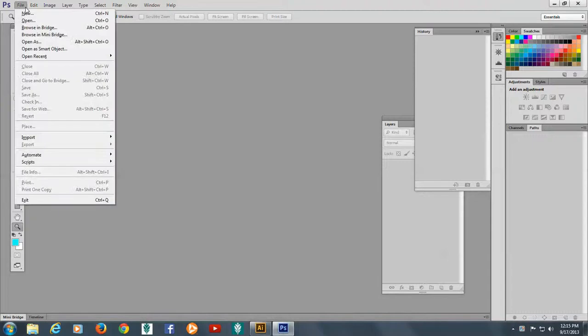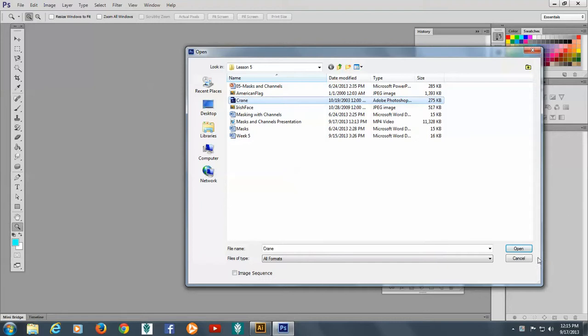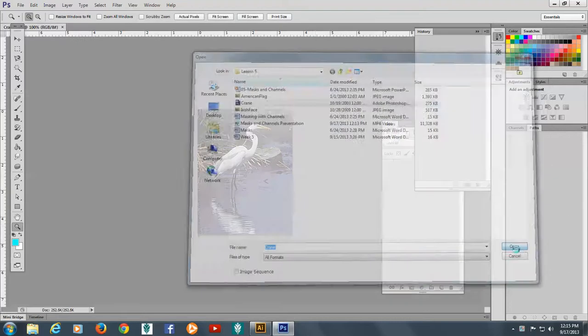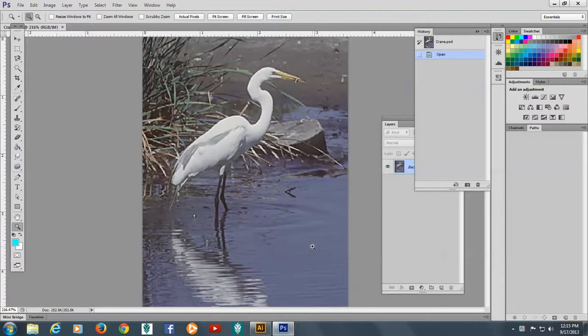Let's open our Crane PS file. There we go. Let's zoom in on this. And we're going to work on masks today.